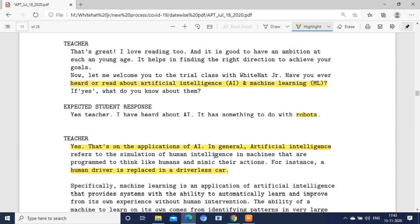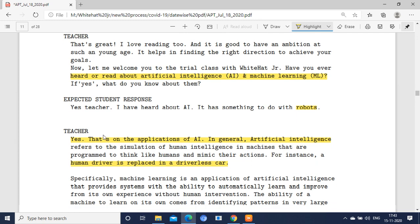After all this, ask the interviewer whether they have heard about artificial intelligence and machine learning. If the answer is yes, or if they say it has something to do with robots, you can explain further — yes, it is one application of artificial intelligence. Artificial intelligence refers to the simulation of human intelligence in machines that are programmed to think like humans and mimic their actions.